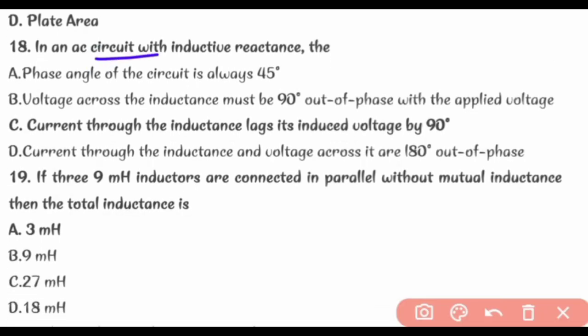In a circuit with inductive reactance, the current through the inductance lags its applied voltage by 90 degrees.